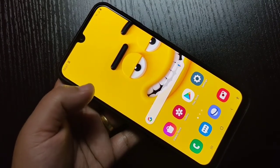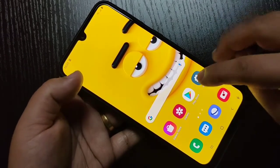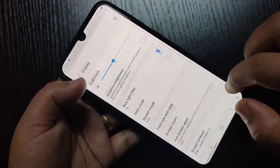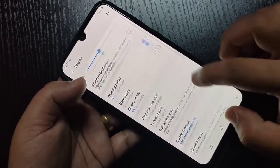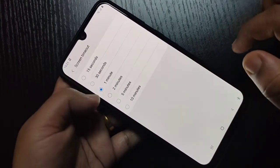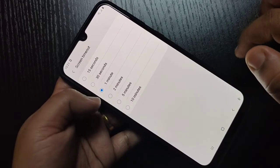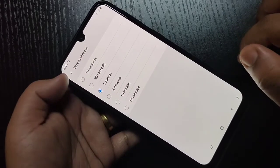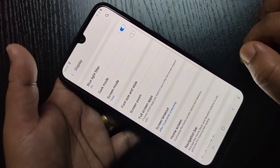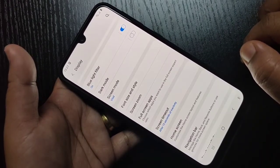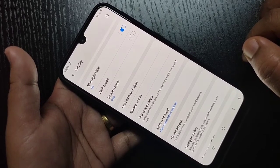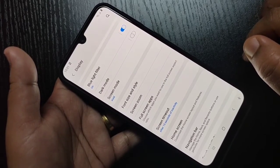First I am going to change the screen timeout in this device. For this, go to Settings, tap on Display, then here you can see the option Screen Timeout — tap on it. Now you can see I have it set for one minute. I am going to set it to 15 seconds.